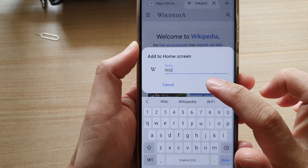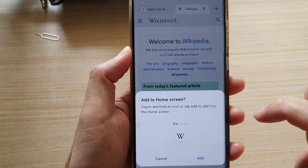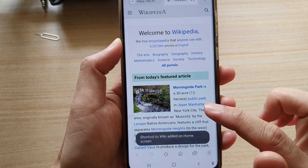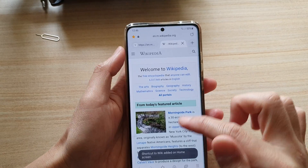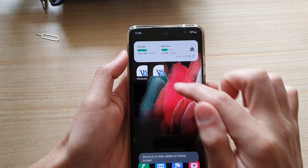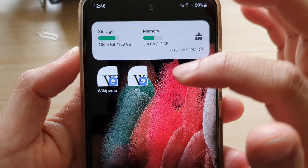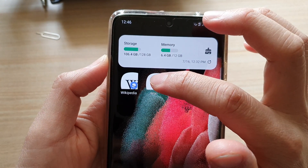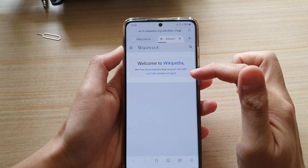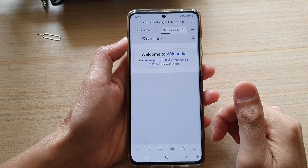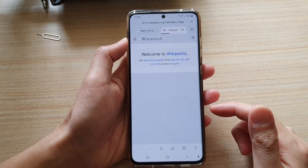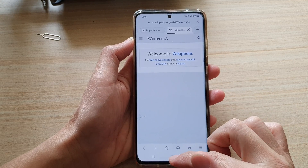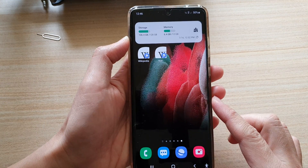Then tap on 'Add' and tap on 'Add' again from the pop-up. Now that shortcut has been added to the home screen. If you tap on it, it will take you directly to that page. That's all you have to do to add a shortcut on the home screen to a web page on your Galaxy S21 Ultra.